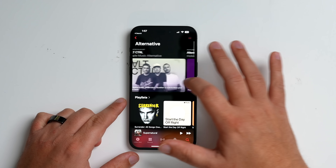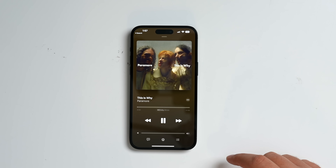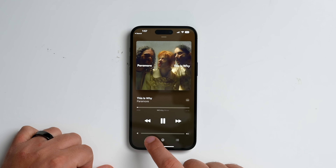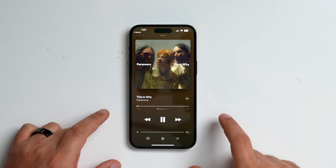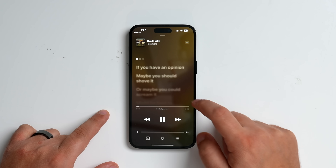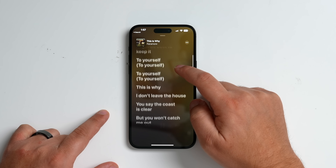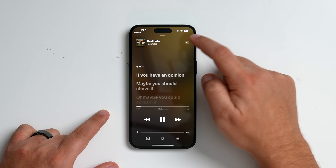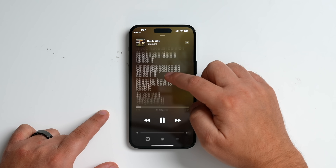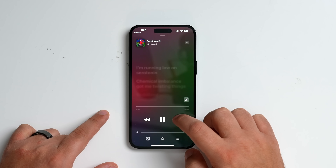Let's go to the alternative music station. We have Paramore — they're pretty popular. Let's see if we turn on the lyrics here, because that's how you get to Apple Music Sing. You tap on the lyrics button, and you should have the ability to toggle on Sing — but I'm not seeing it for this song, so I'm guessing it's not available. Let's try something else.